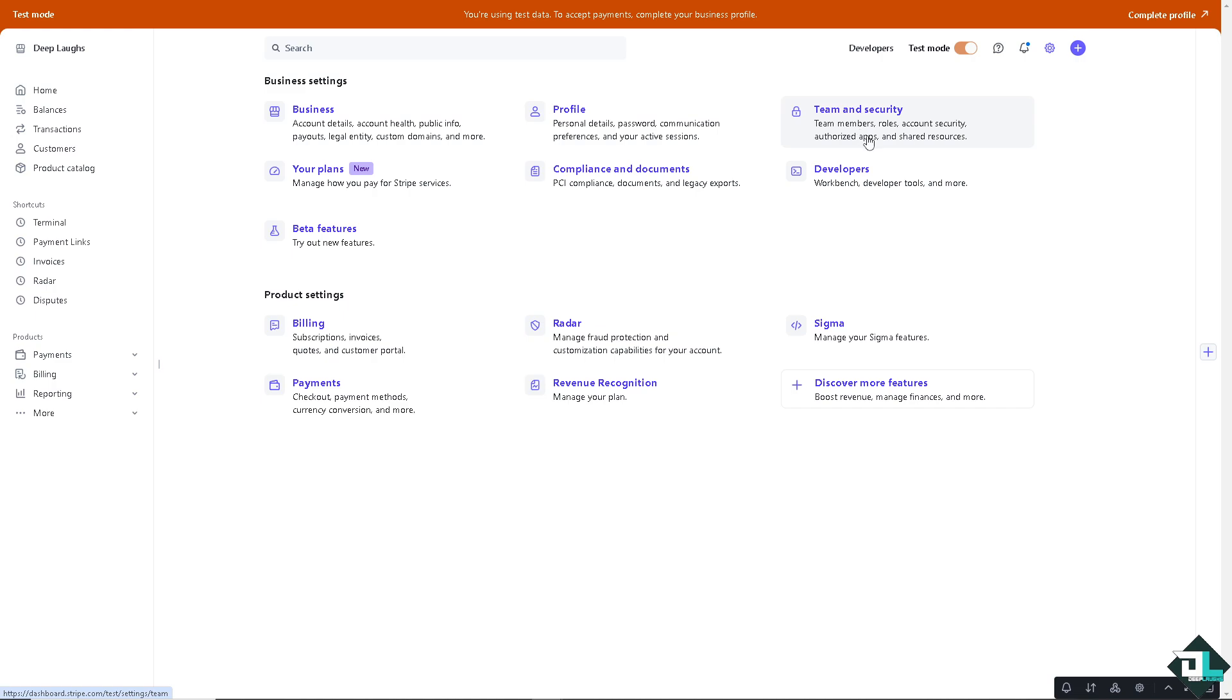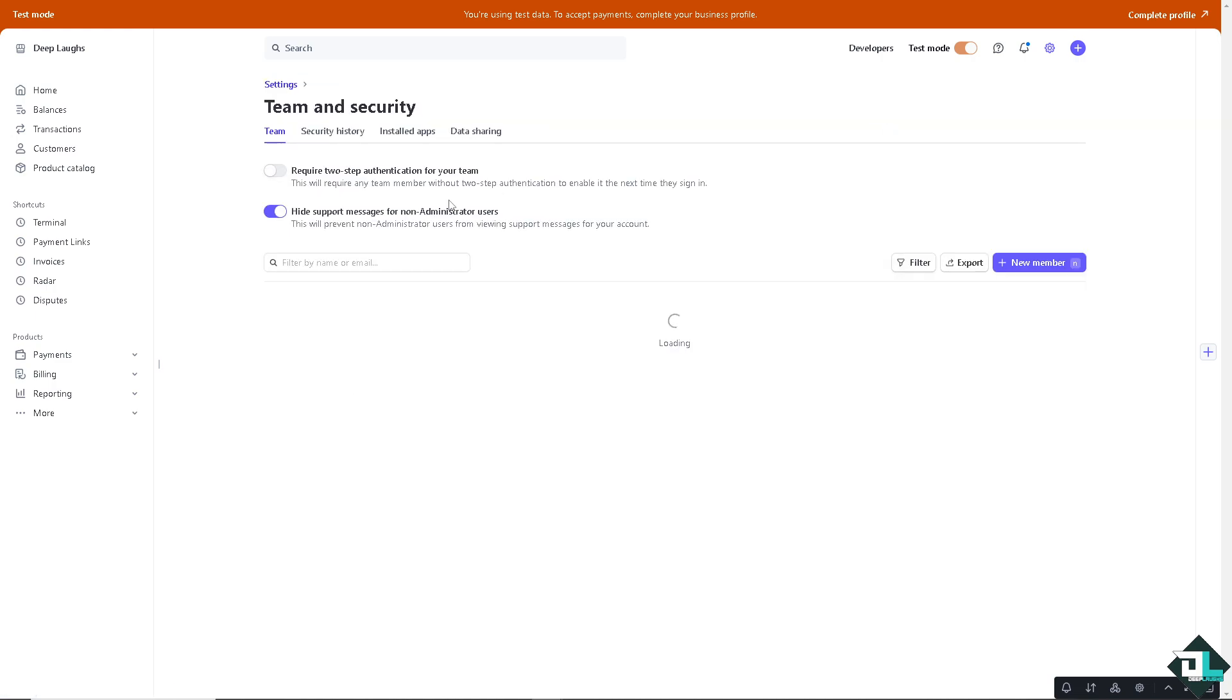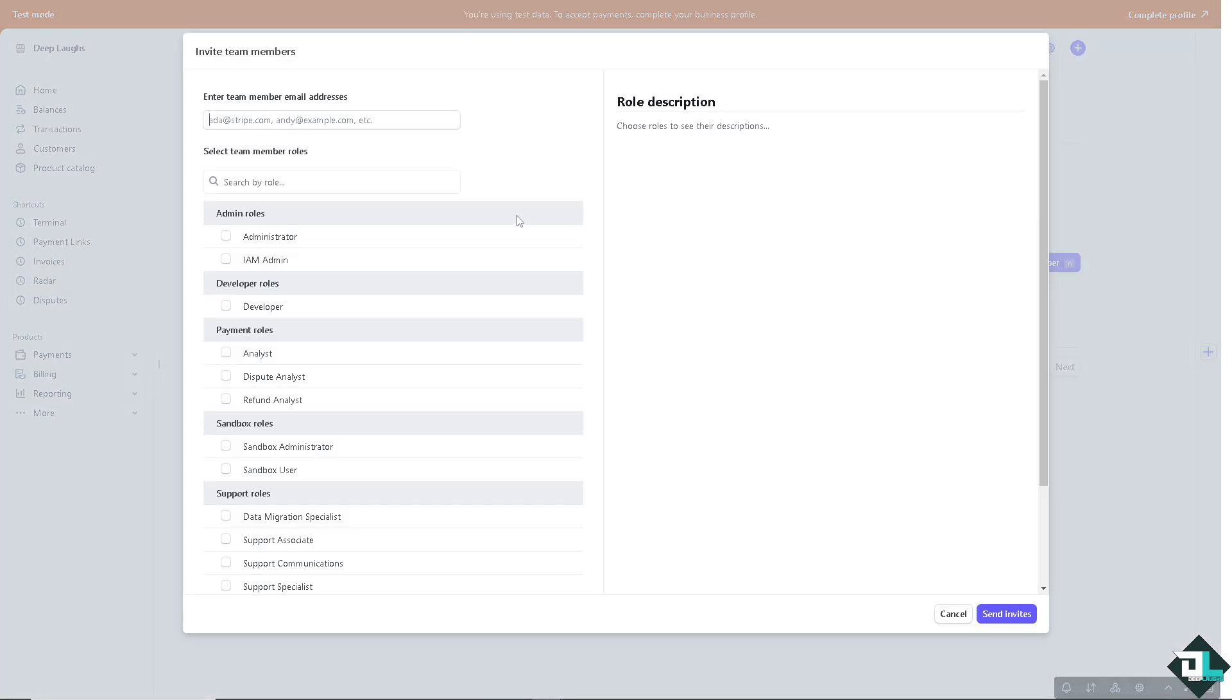Team members, roles, account security, authorized apps, and shared resources are all in this one place. And from here all they have to do is click this button right here that says plus new member.